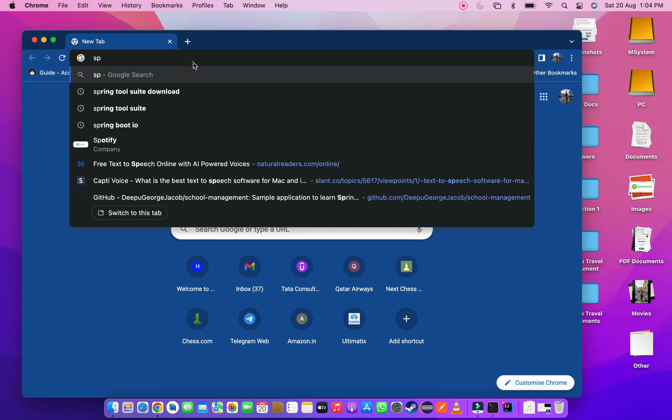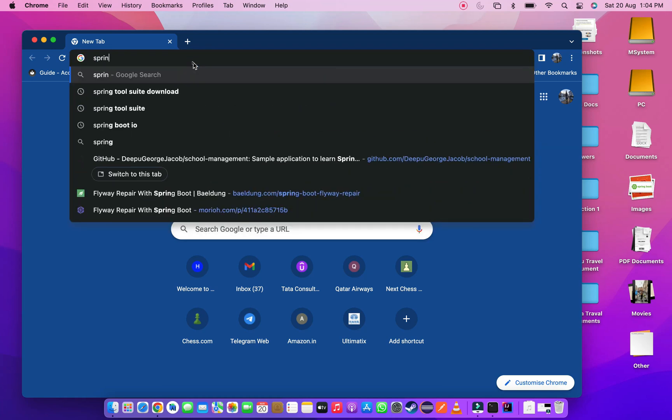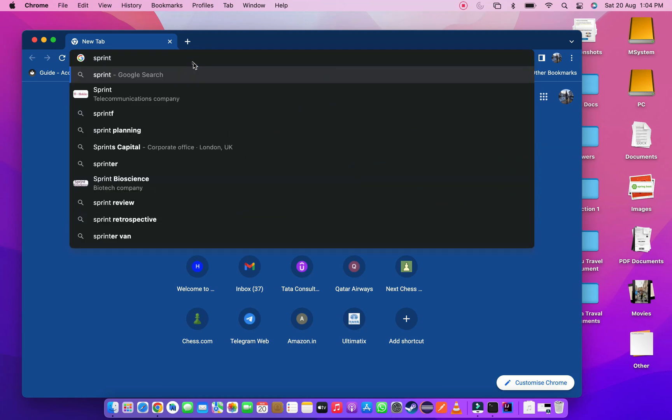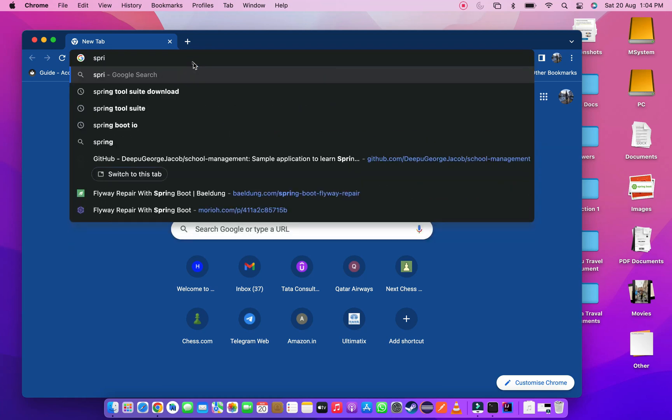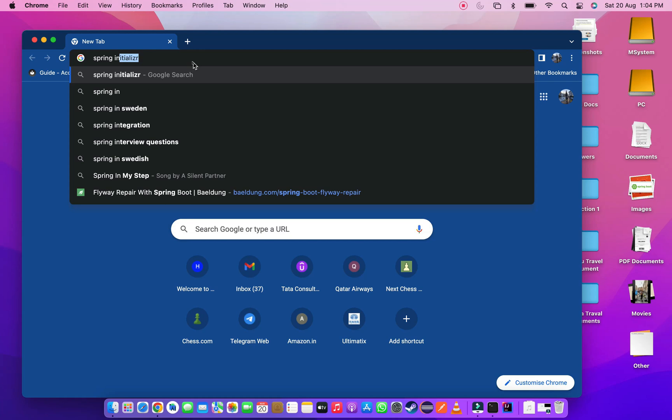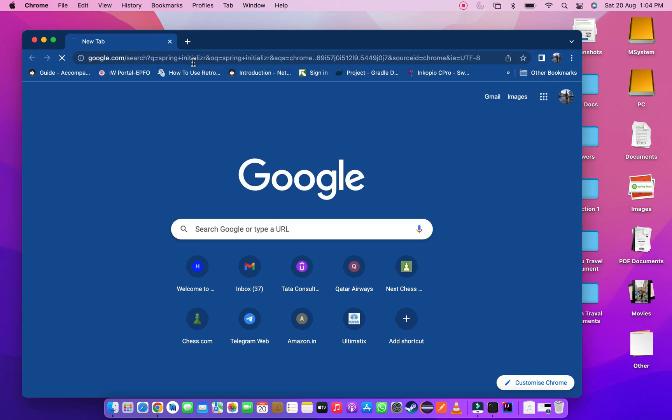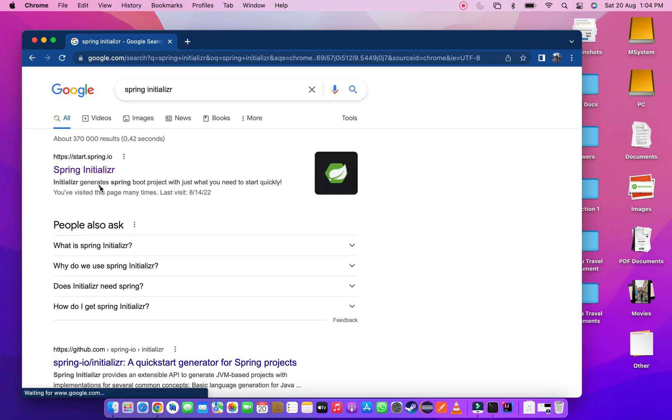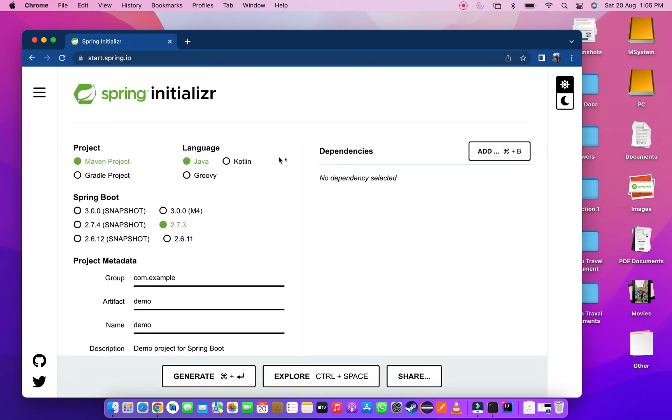Open your browser, then search Spring Initializer. You can see the web link with start.spring.io. Click on it.